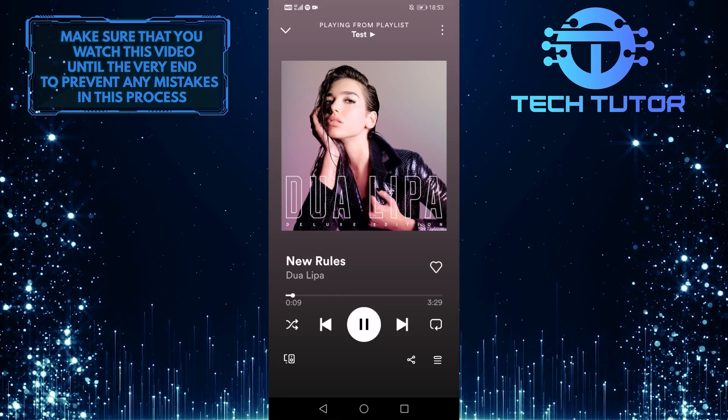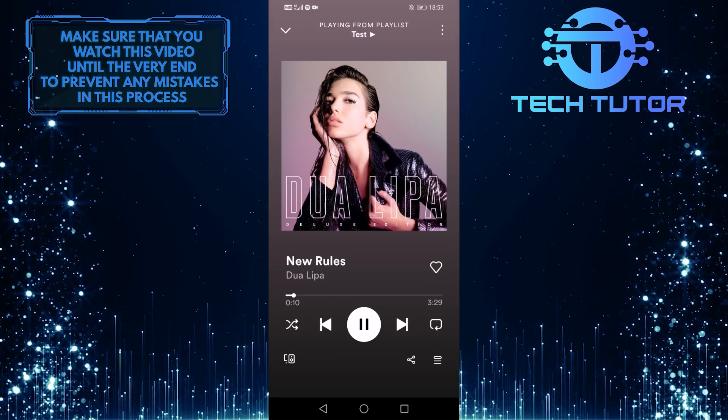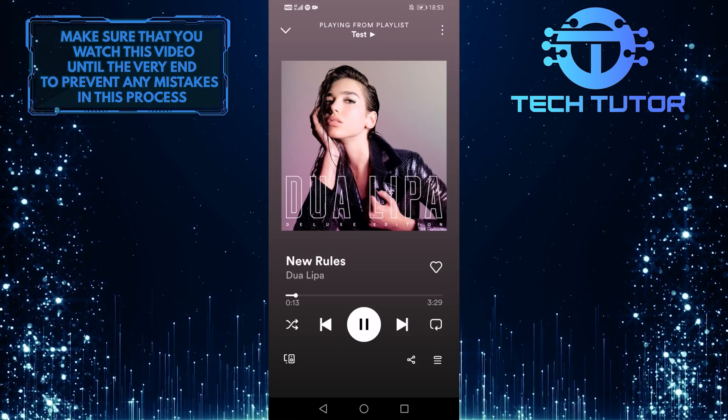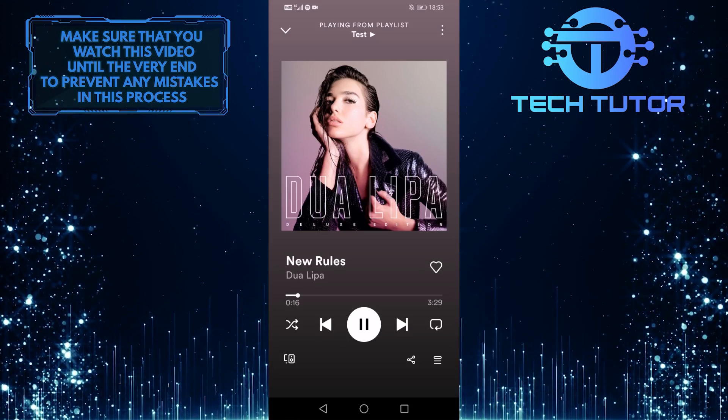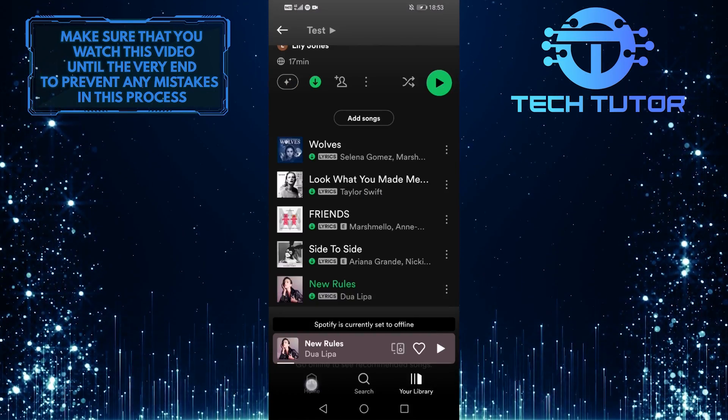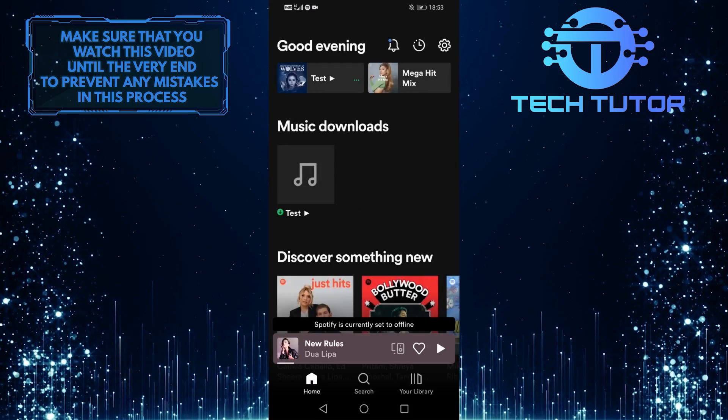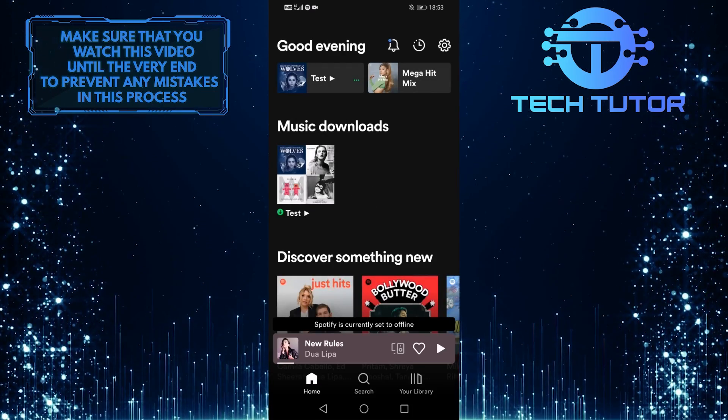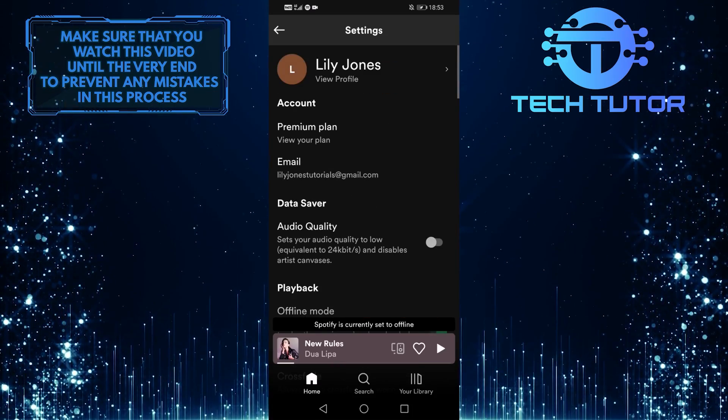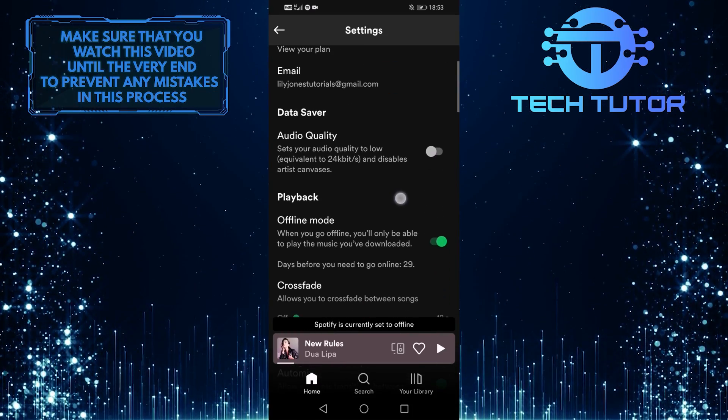So since this video is all about how to download music on Spotify, I am going to give you a quick little tip. So tap on this gear icon and head over to your settings, then scroll down.